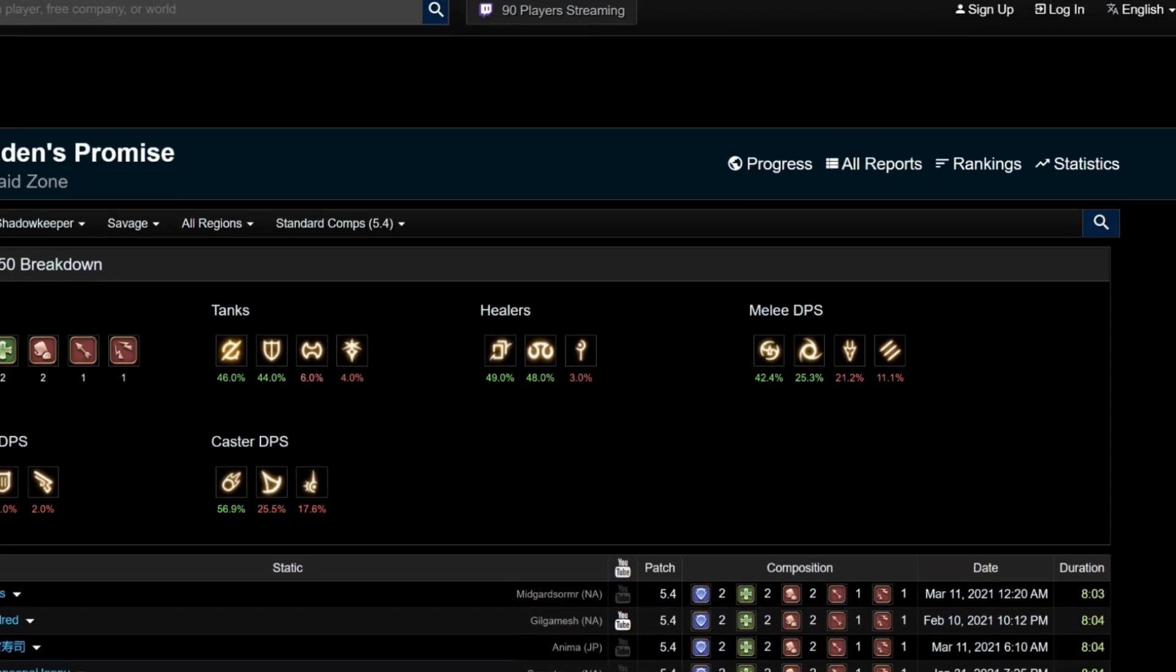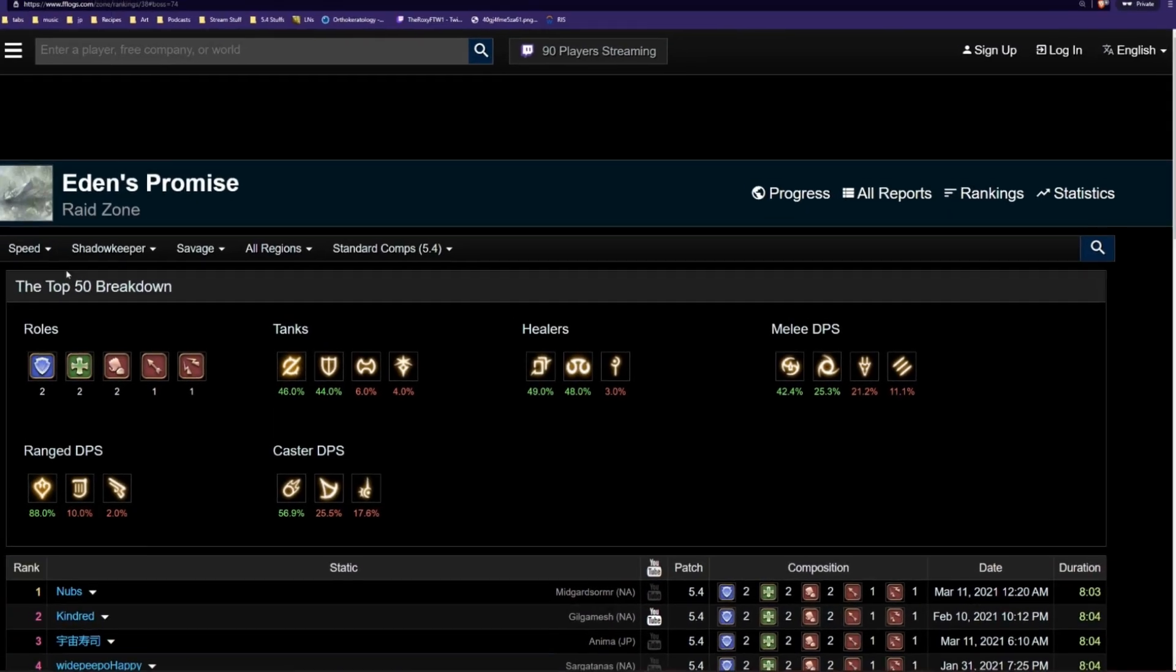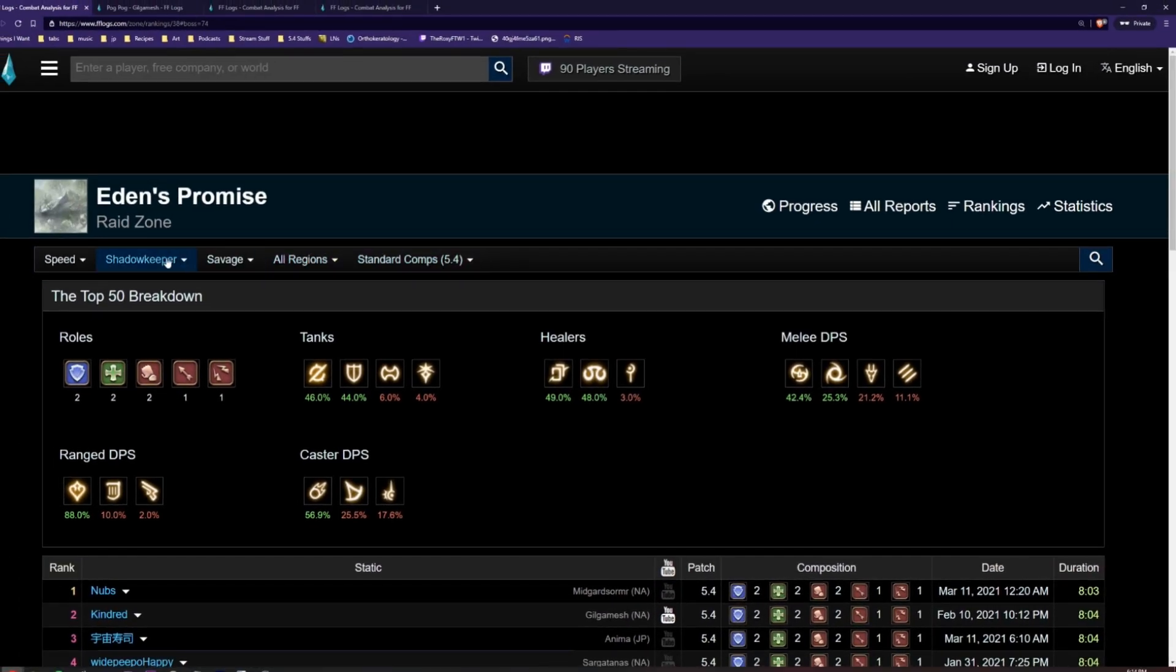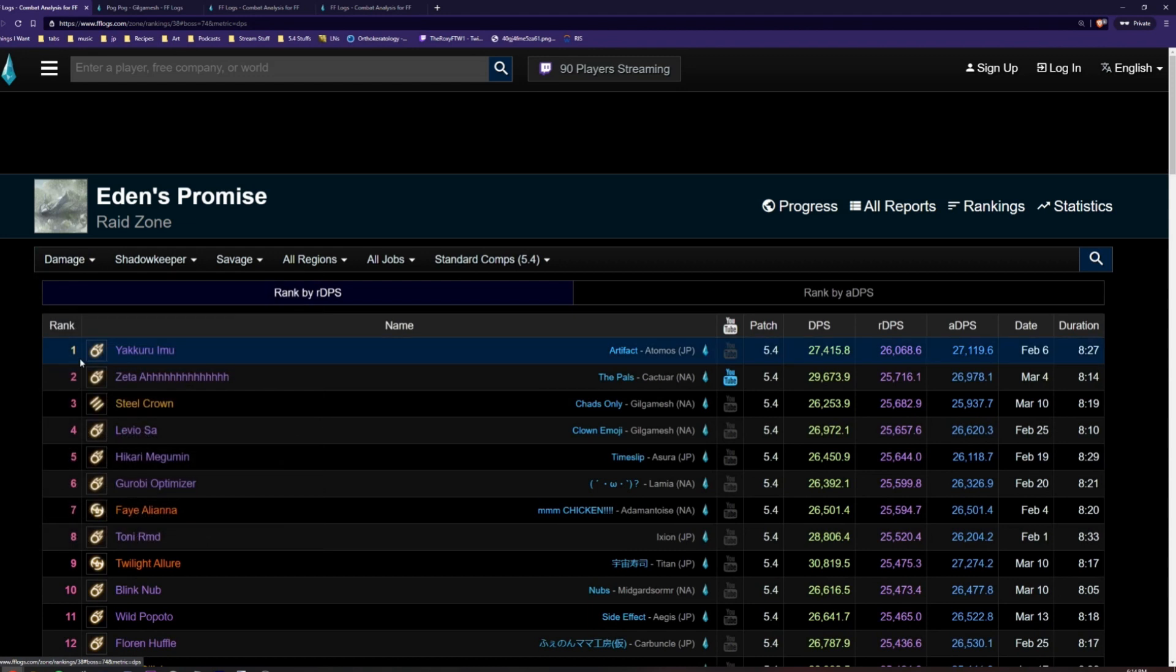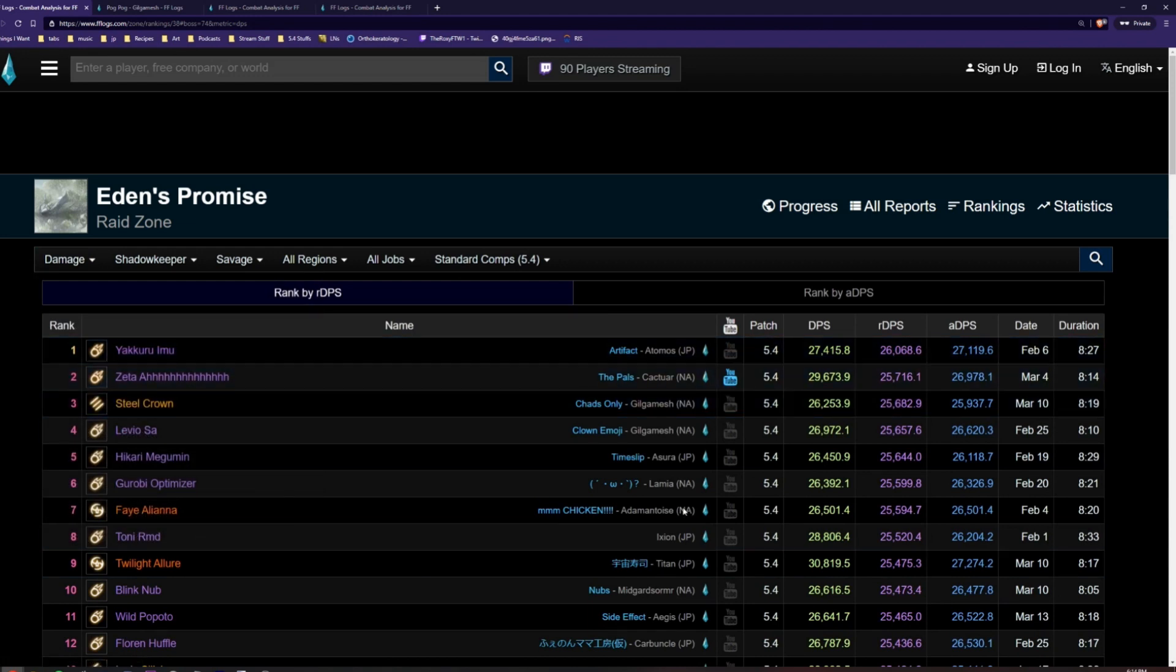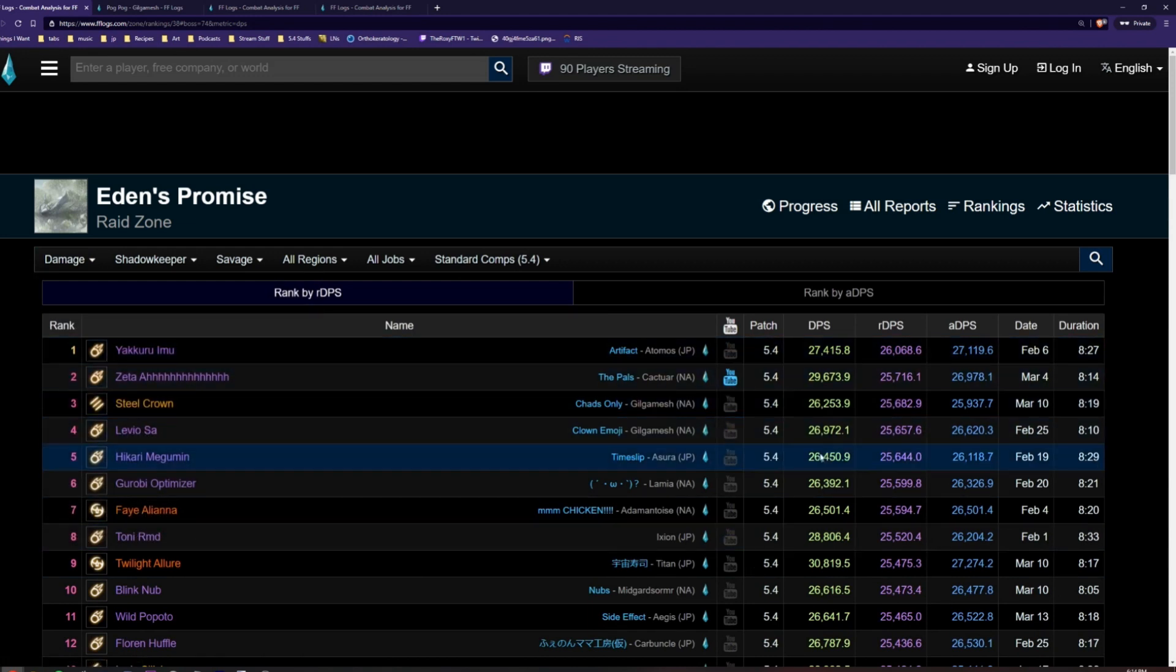Near the top, you will see a bar with multiple filters. The leftmost filter gives us options for sorting the leaderboard. For example, if we click on damage here, we will then see rankings of all players sorted by raid DPS.